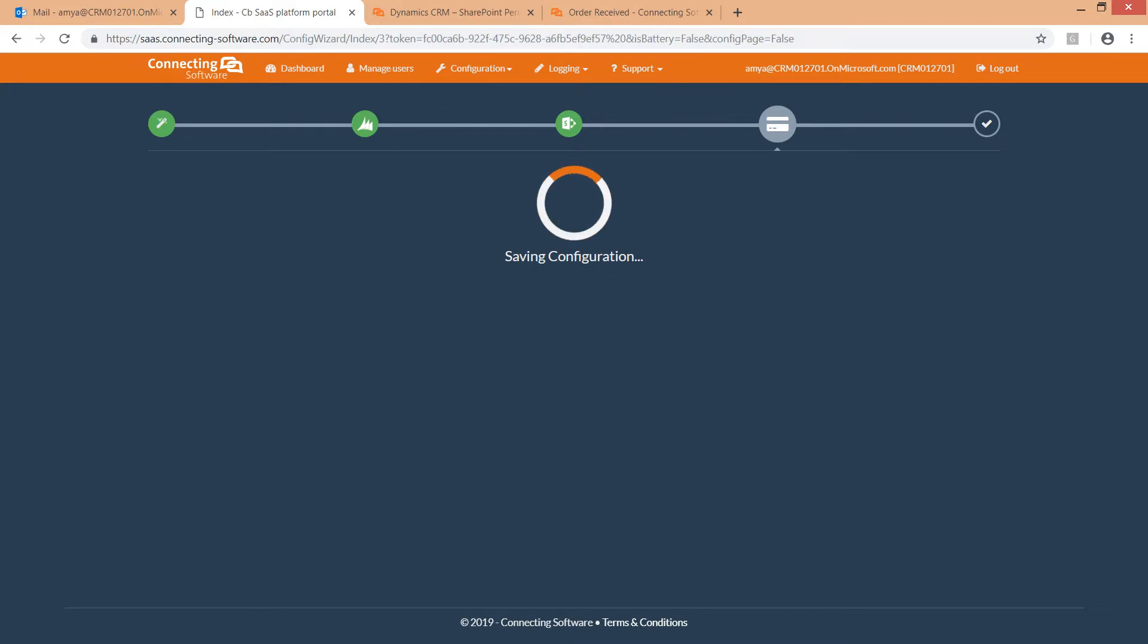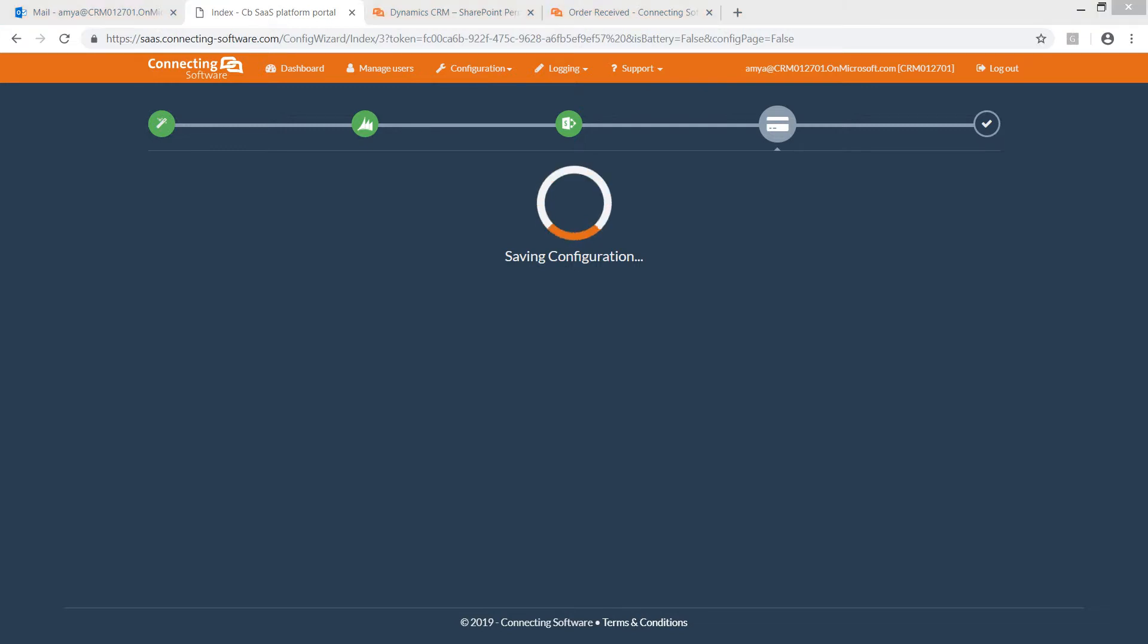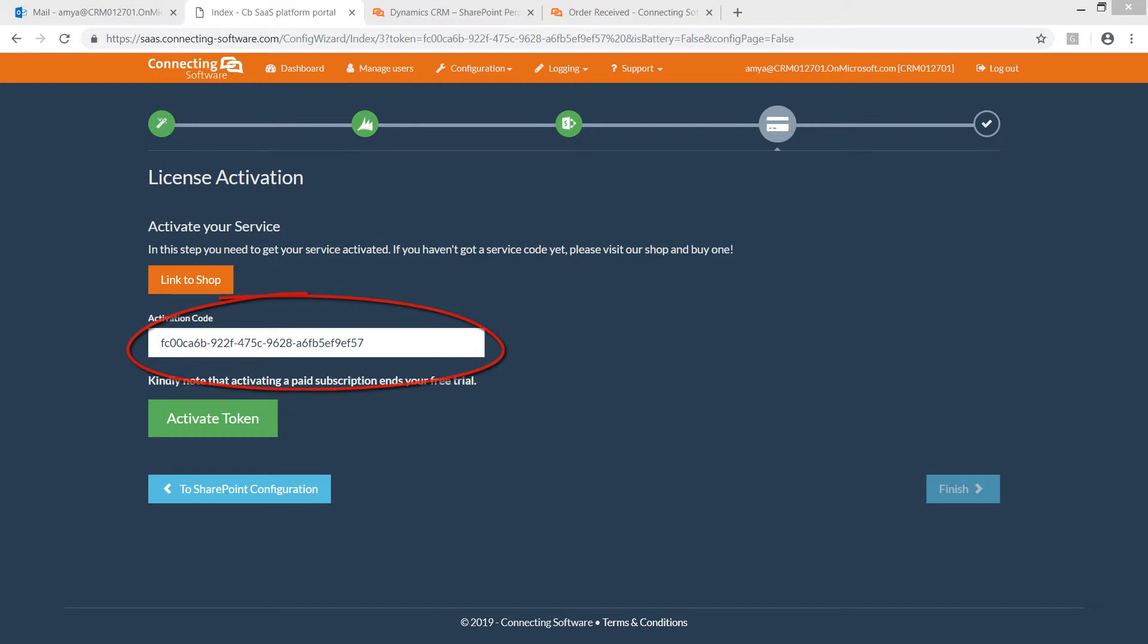At this moment, your service is being saved and ready to be activated immediately or later. You will notice that the activation token is automatically prefilled.